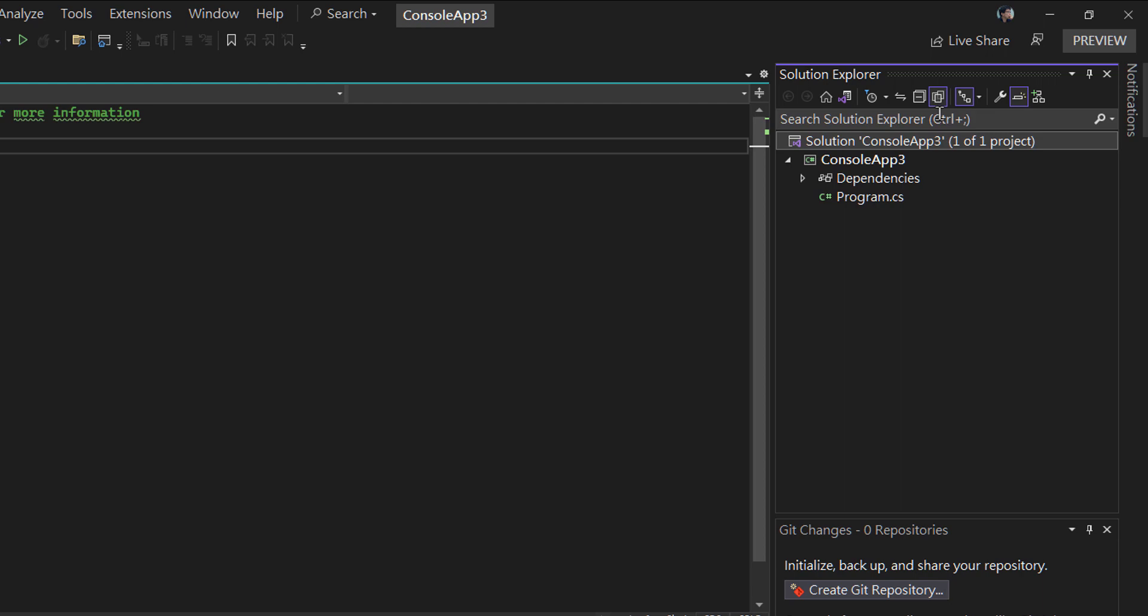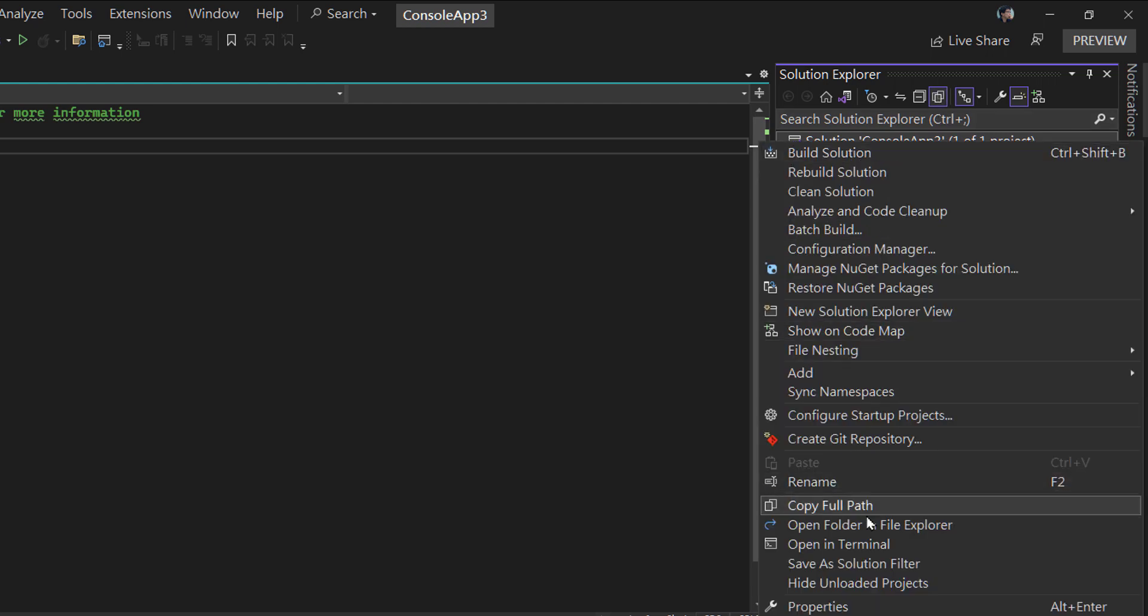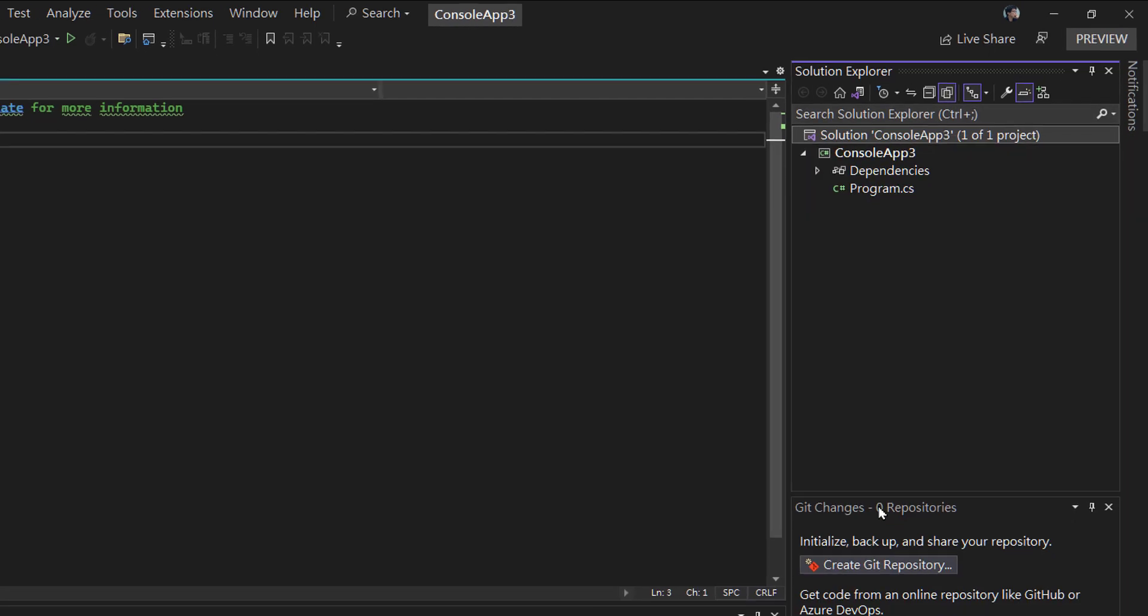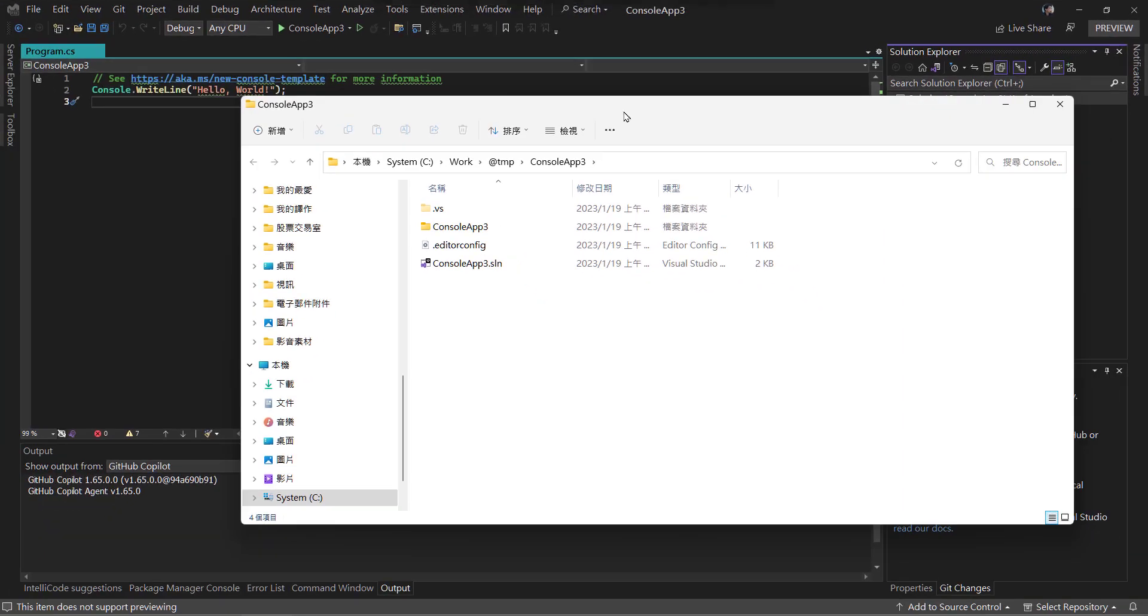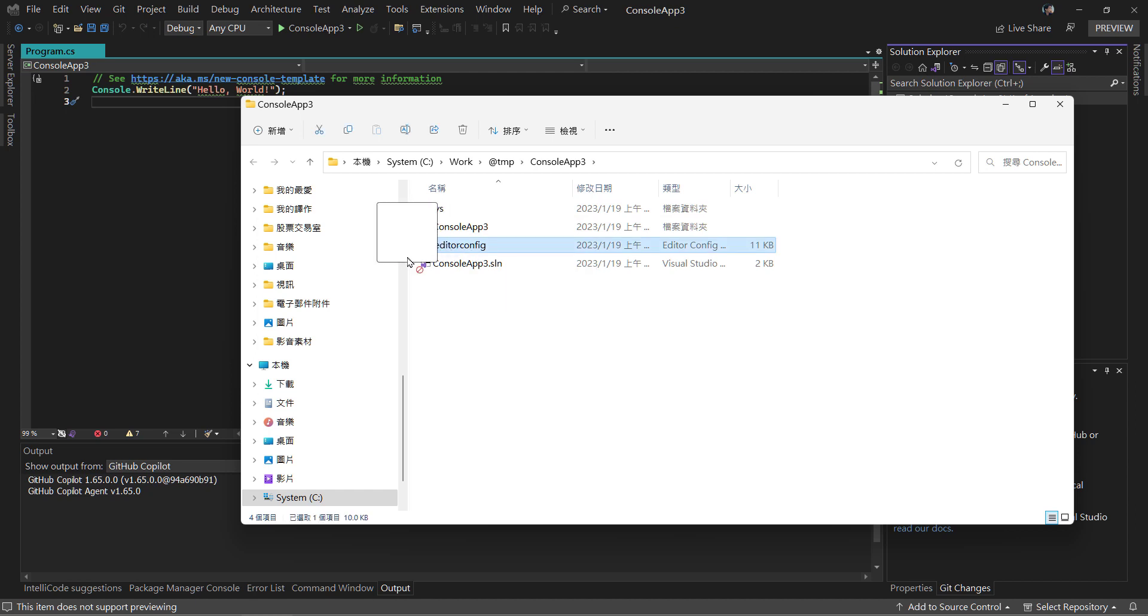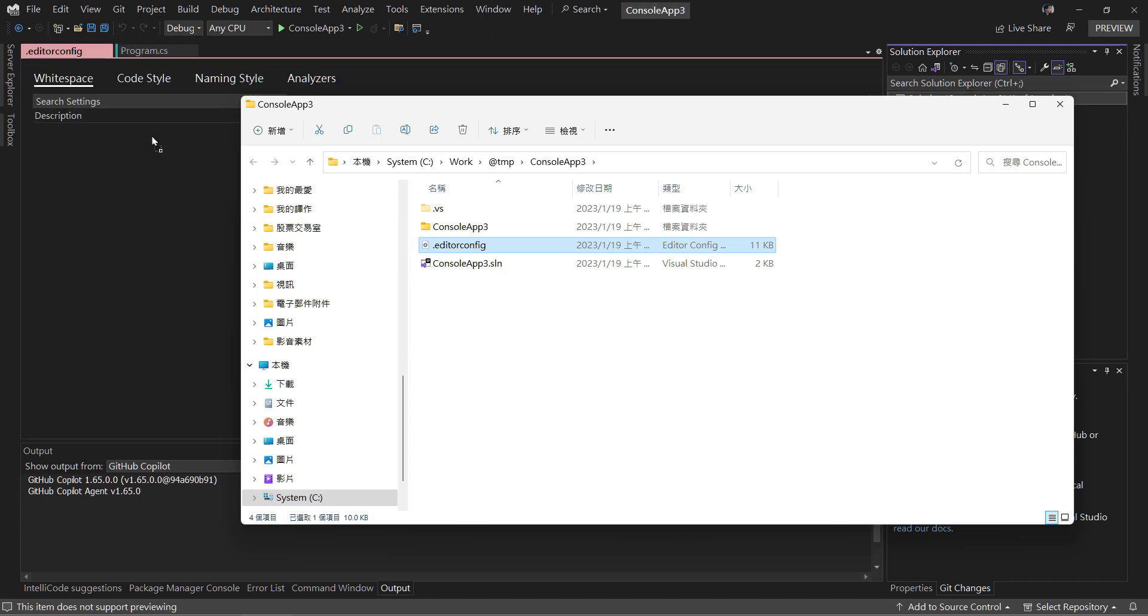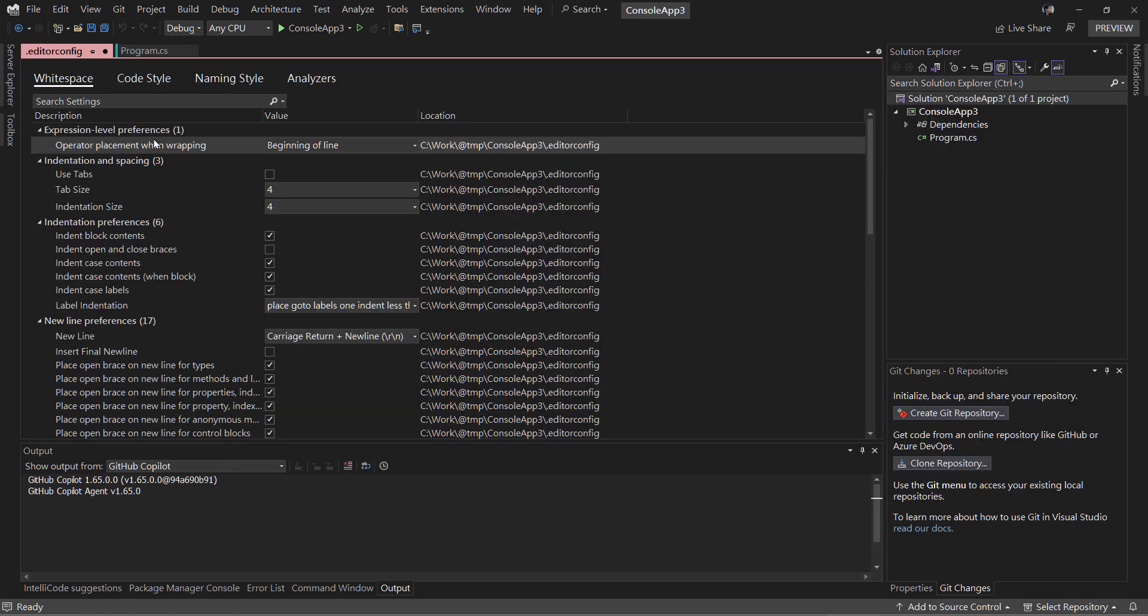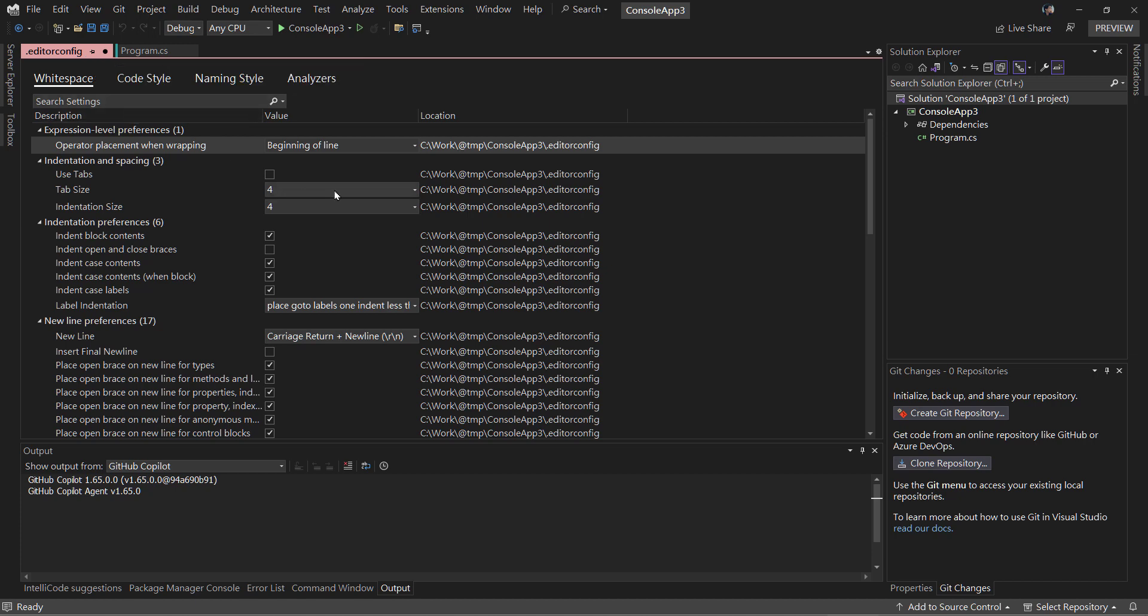Let me open the file explorer. Now we see the editor config file is generated. We can drag this file into the editor of Visual Studio 2022, and it will open that file with a visual editor.